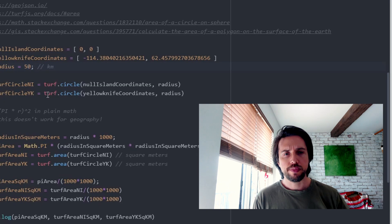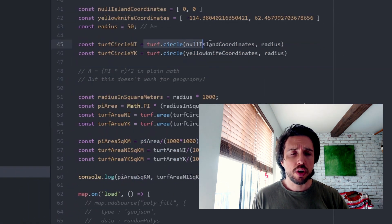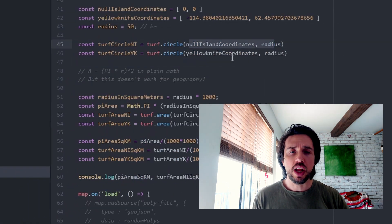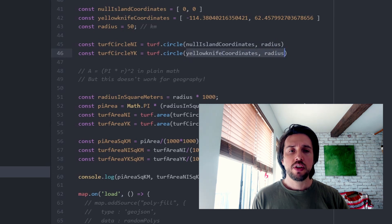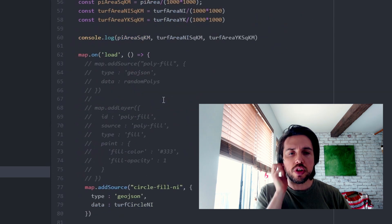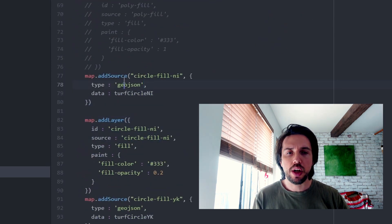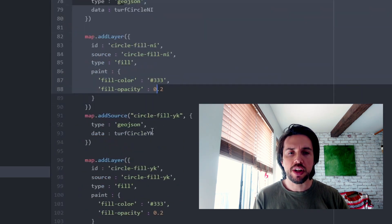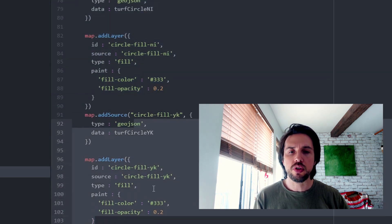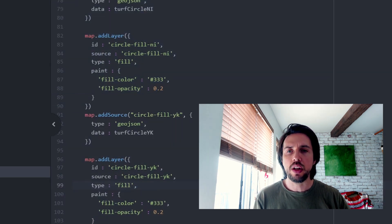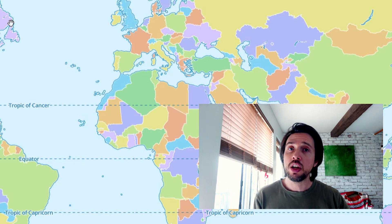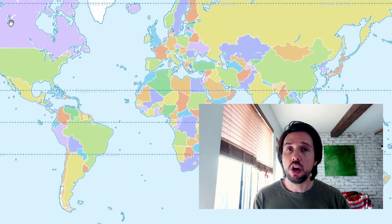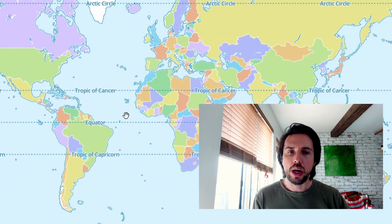So here we are. We generate our two circles. We generate one for Null Island and one for Yellowknife. So let's first of all just drop them on the map. You can see I've put a source and a layer for the Null Island and a source and a layer for Yellowknife. Let's go look at them and let's see what's going on on our flat map of the round Earth.